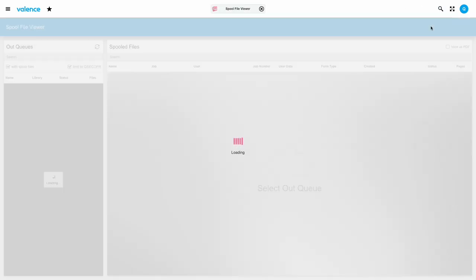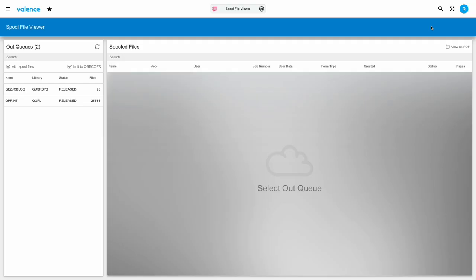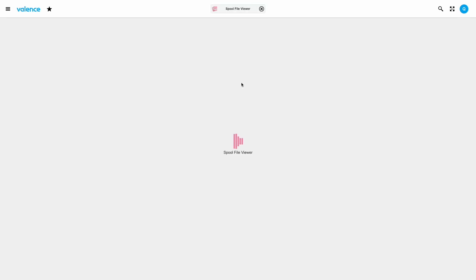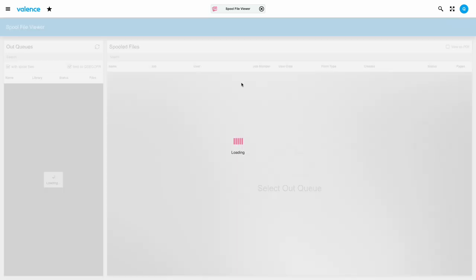Now let's take a look at how to open multiple apps at the same time and navigate between them. To demonstrate, I'll open two apps from my launch pad, Spool File Viewer and Customer Maintenance. To start the first one, I'll just click Spool File Viewer app tile.